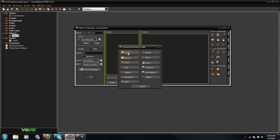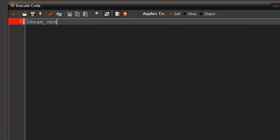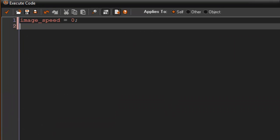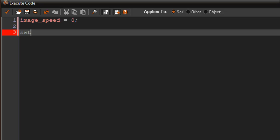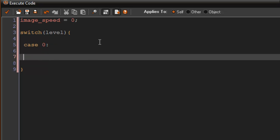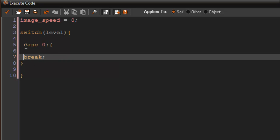I'm going to go to the create event here and say image speed equals 0 right off the bat. Now I'm also going to create a switch statement. You type in switch, put in the variable you want, so I'll say level. Then use case and whatever number comes after this, it's going to be if that level equals the case. So I'm going to say 0, and after each case you have to put in a break statement. That is required.